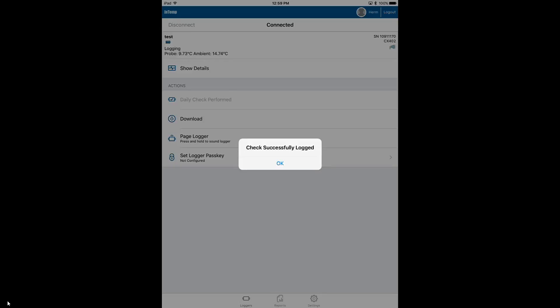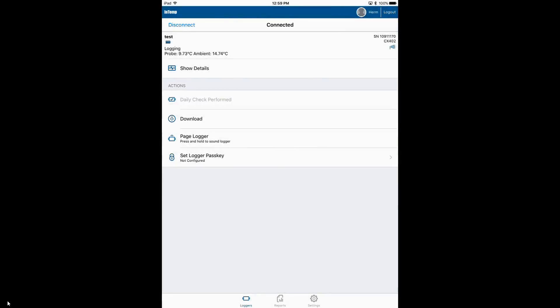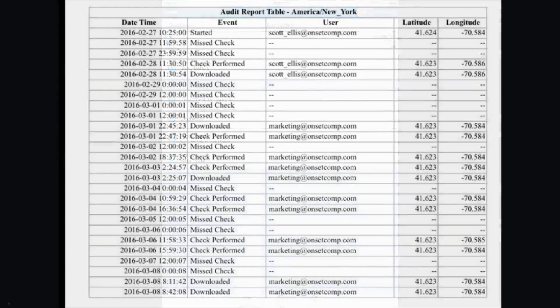We'll see Check Successfully Logged will be included in the report, and it will say the time and date when the check was done and who was logged in at the time. And here's a sample from page two of our report.